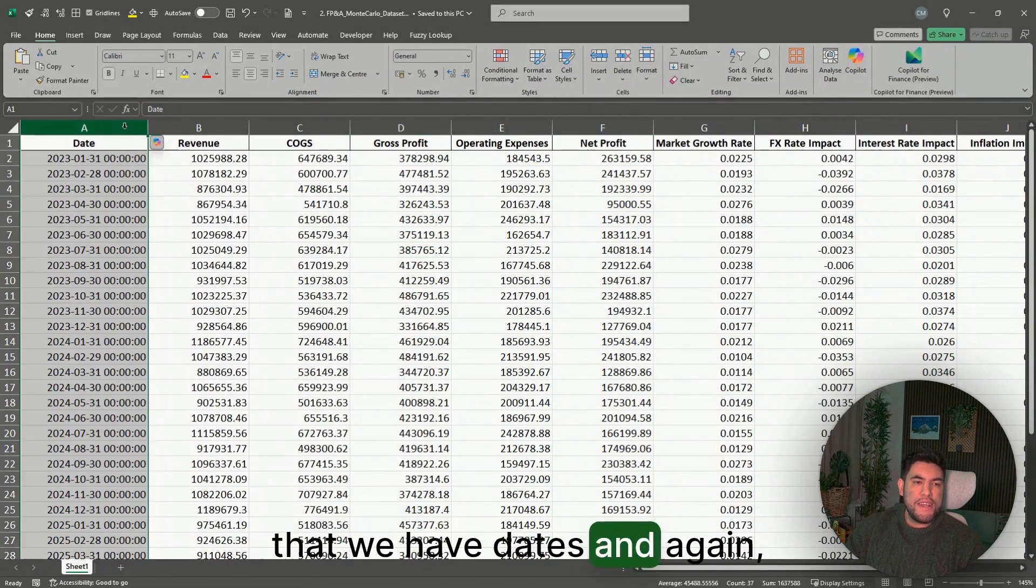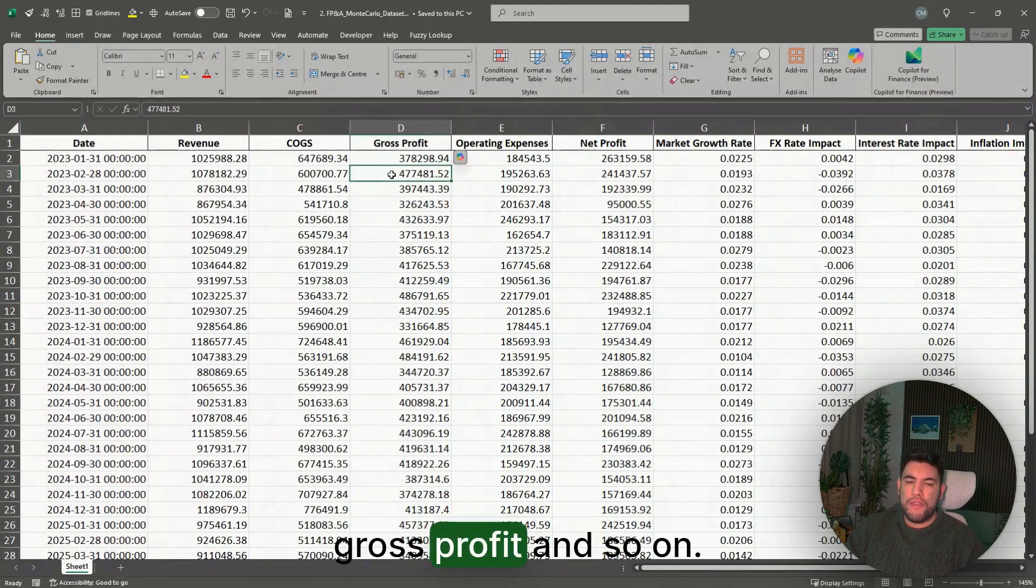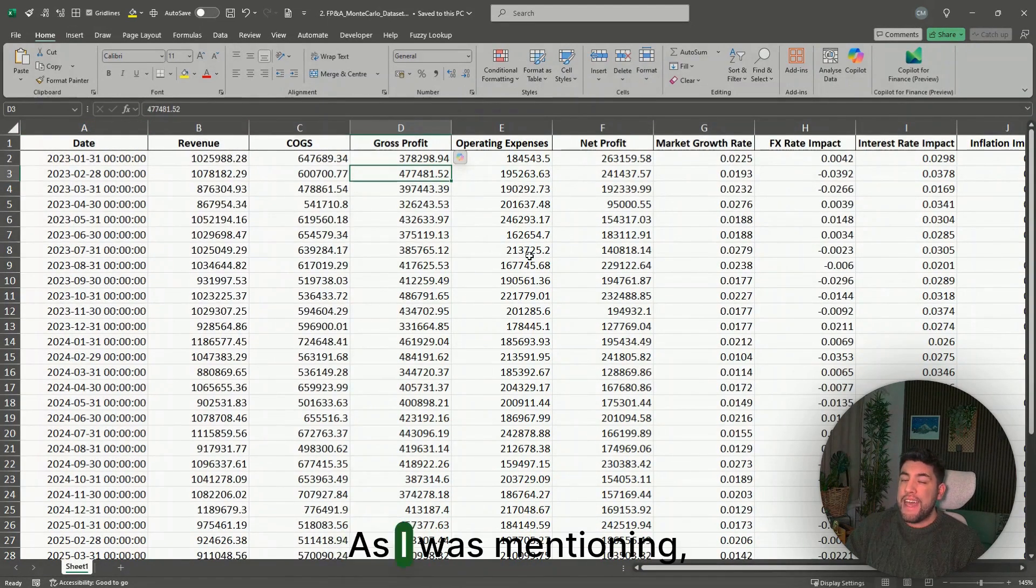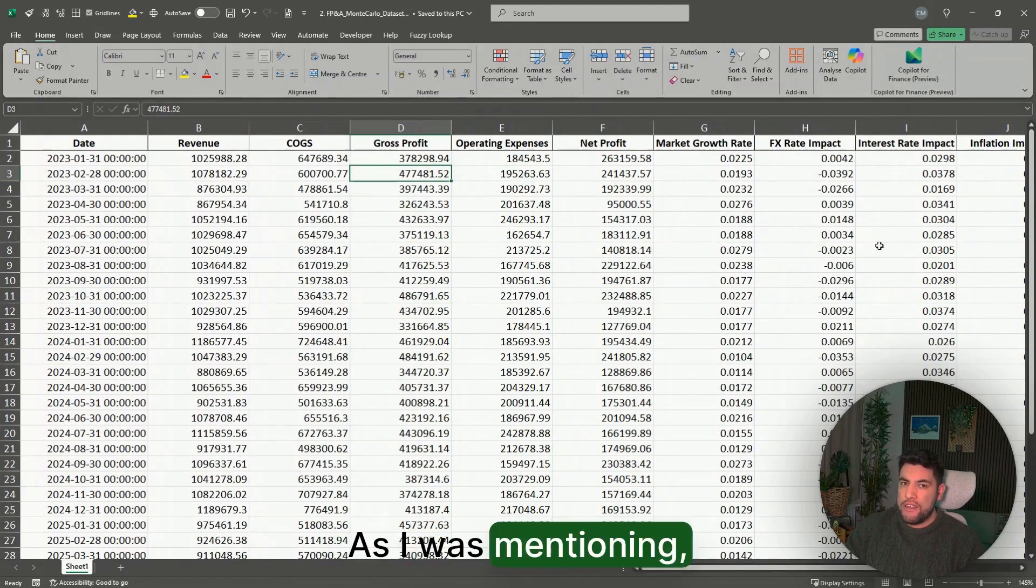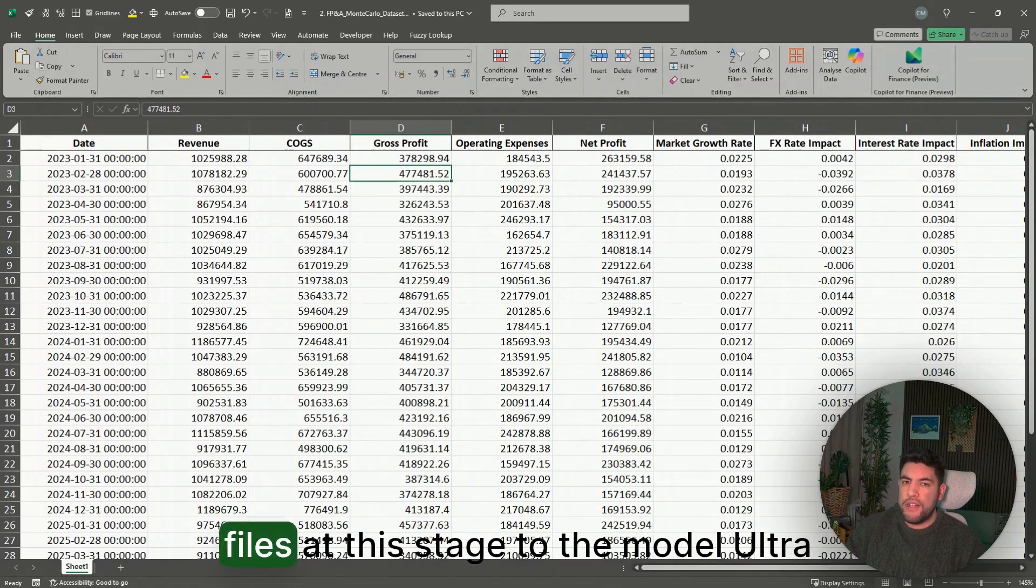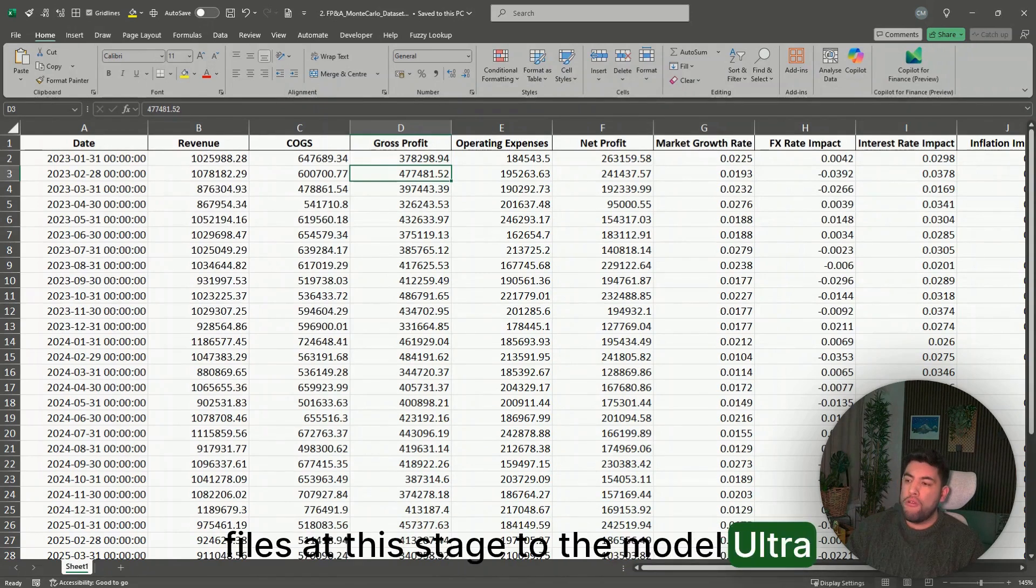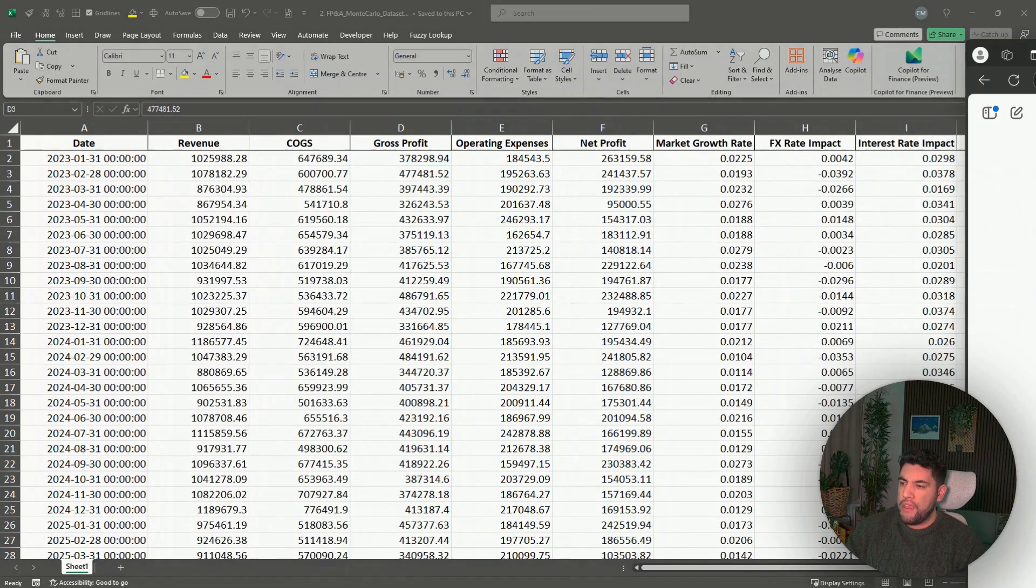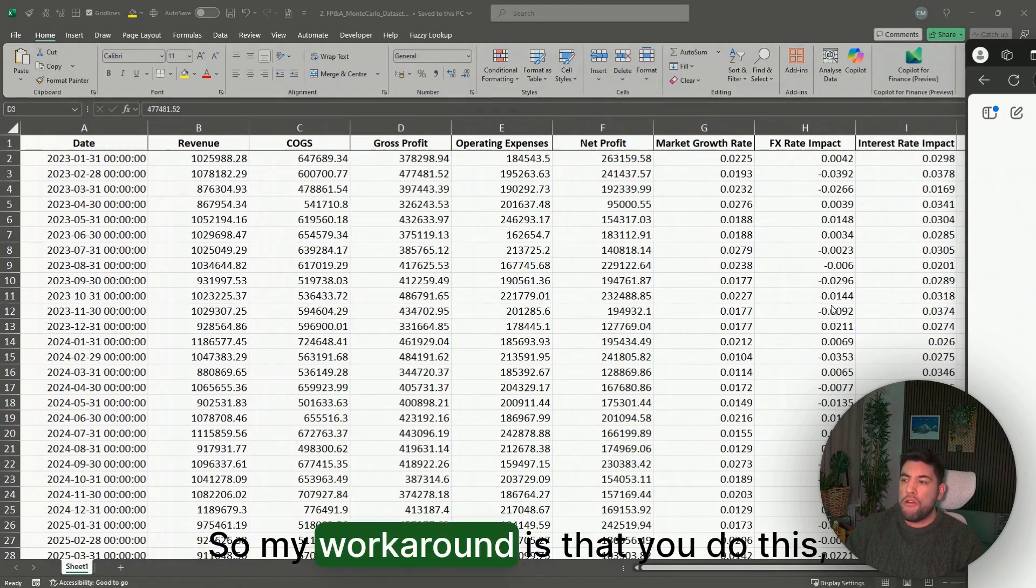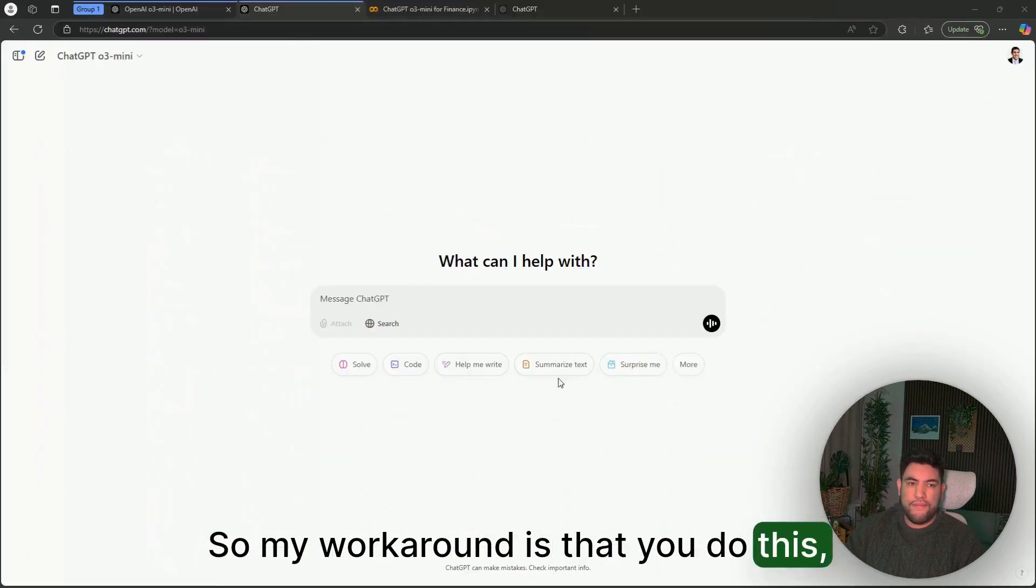Let's say that we have this particular dataset that we want to analyze with dates and revenue, COGS, gross profit, and so on. As I was mentioning, you cannot attach Excel files or CSV files to the model at this stage, so my workaround is that you do this.